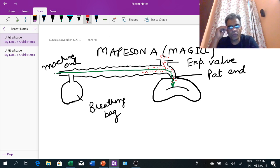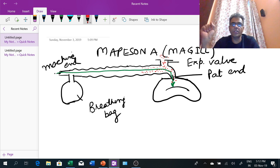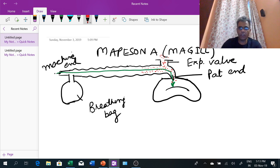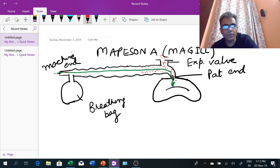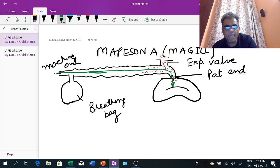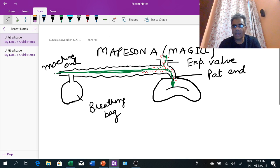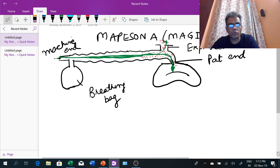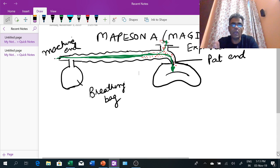The aim of every circuit is that there should not be any re-breathing. To prevent re-breathing, fresh gas flow is defined — the flow coming from the anesthesia machine. There should be sufficient fresh gas flow to push the expiratory gas out through the expiratory valve and deliver fresh gas to the patient. For every circuit a specific fresh gas flow is defined to prevent re-breathing.